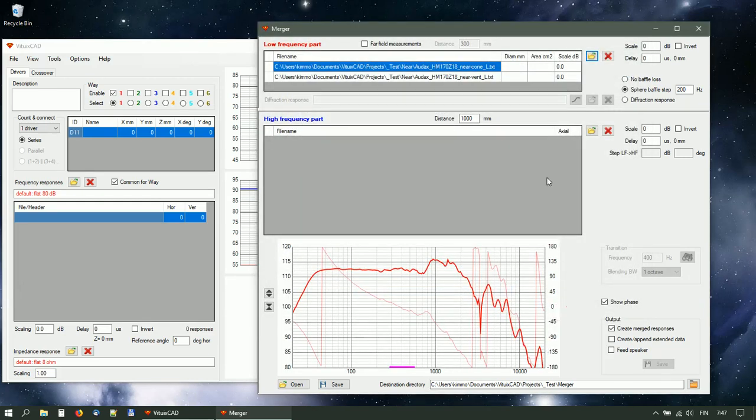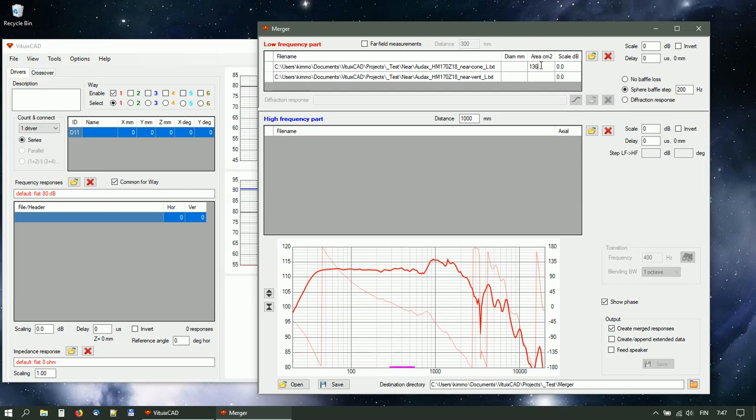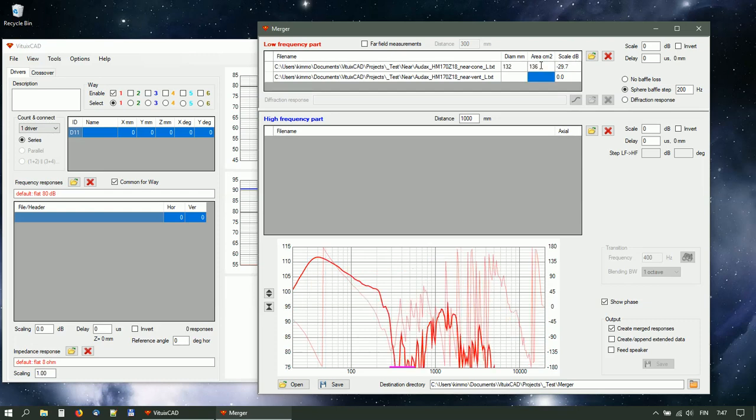Uncheck far-field measurements. Set effective area or diameter for each radiator to scale amplitude with far-field distance.